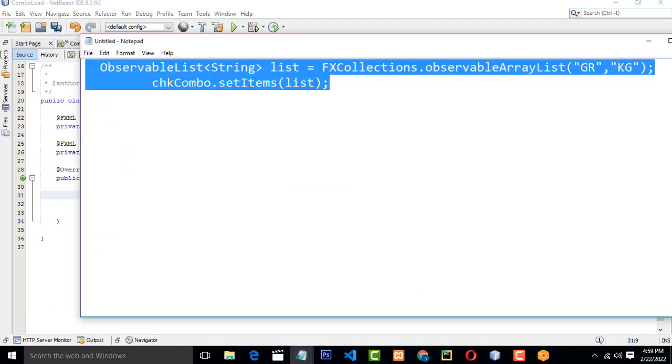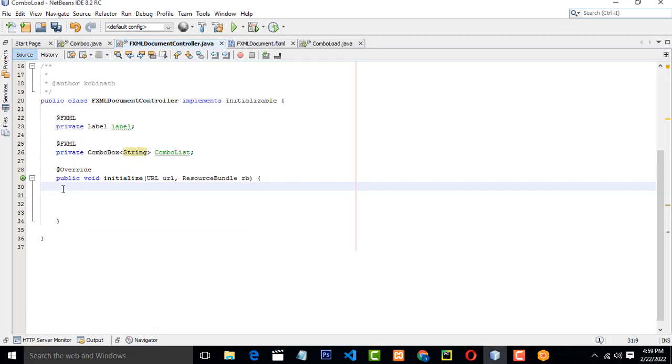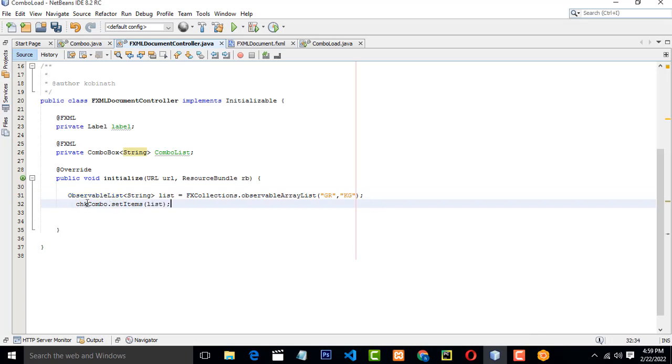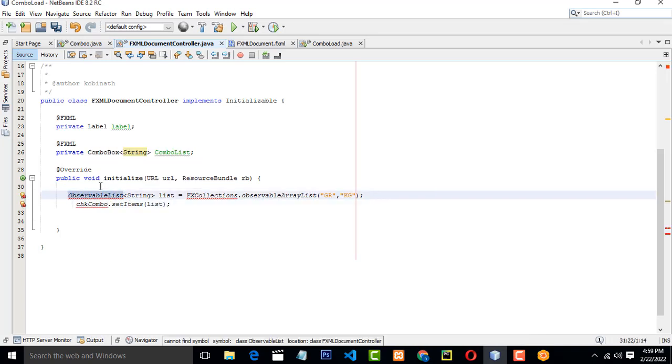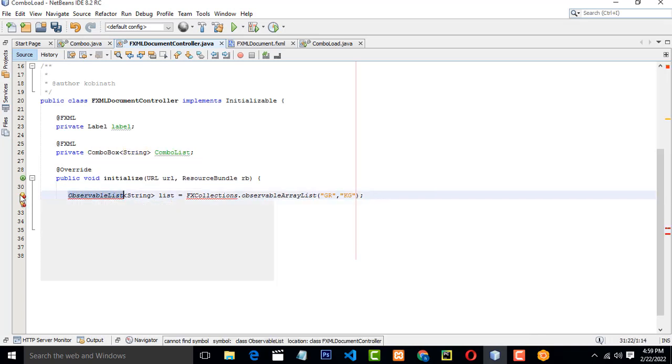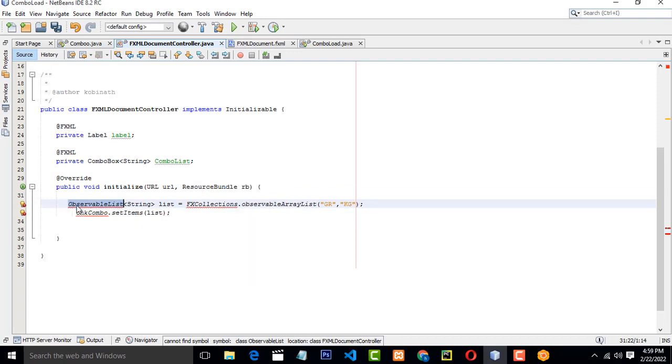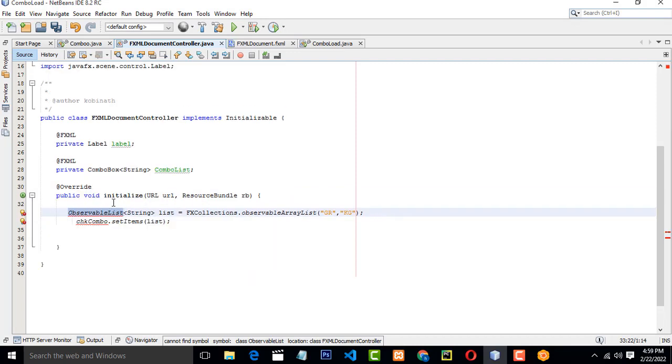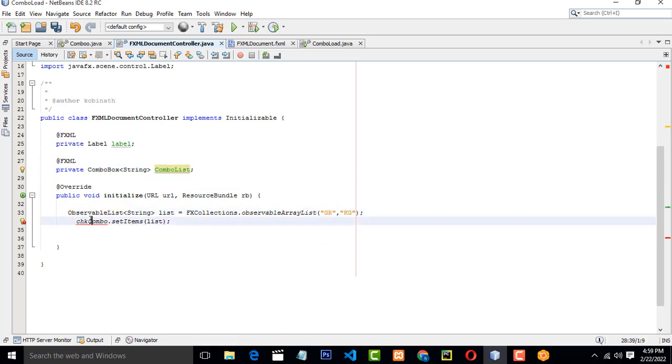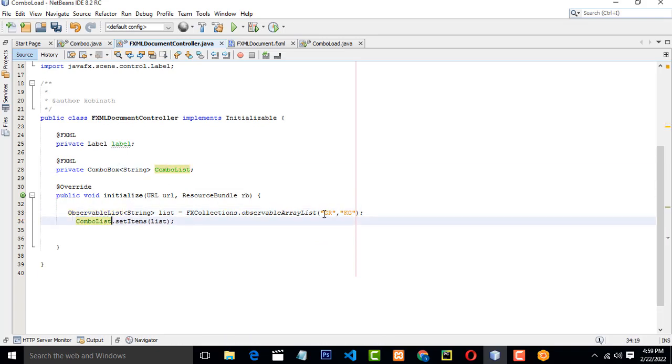I am going to write it here. So you have to write ObservableList. First you have to import the component namespace. So the namespace you have to import it. Combo box name is combo list.